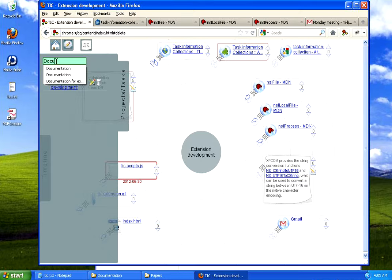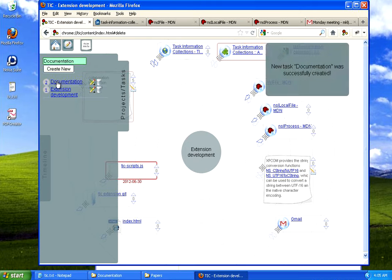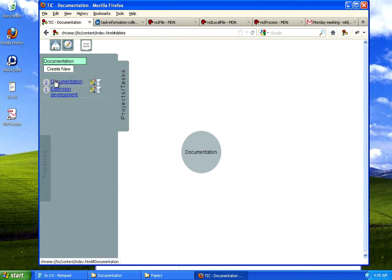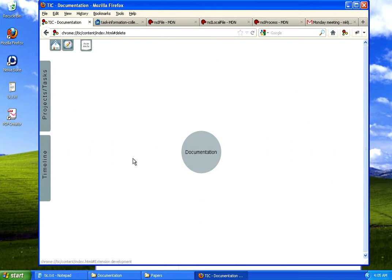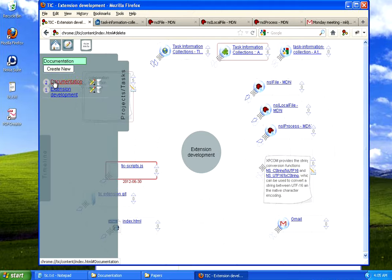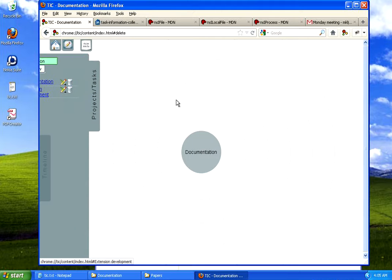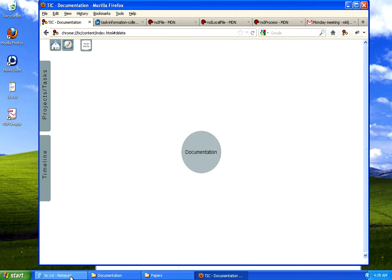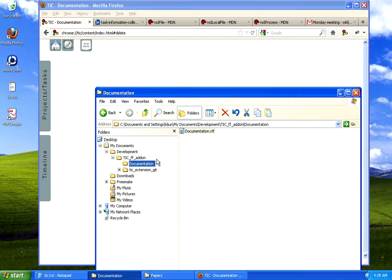I will create another project now. I will call it documentation. And it just created a new project called documentation. I can switch between projects or project spaces.